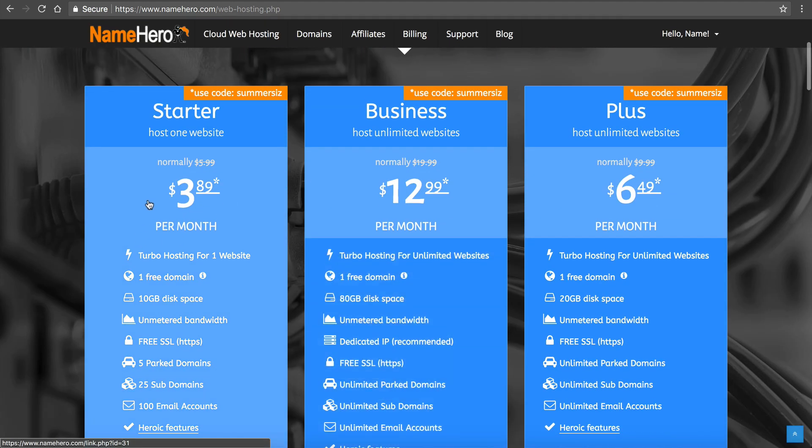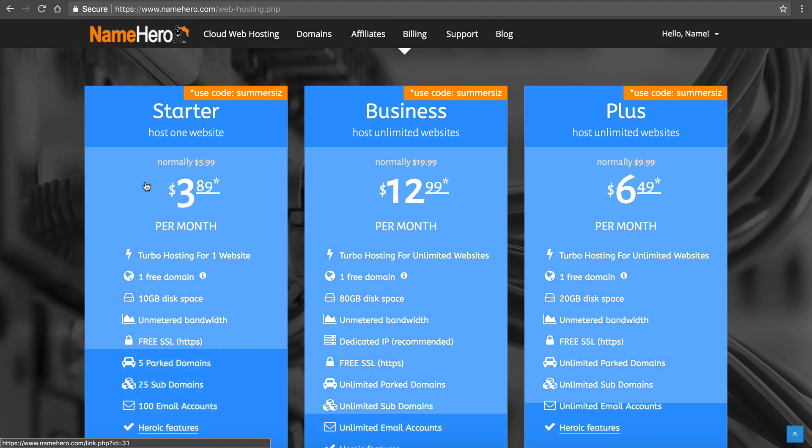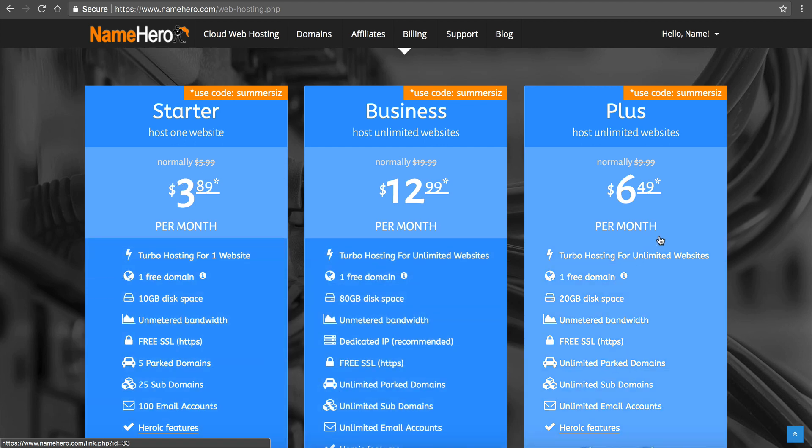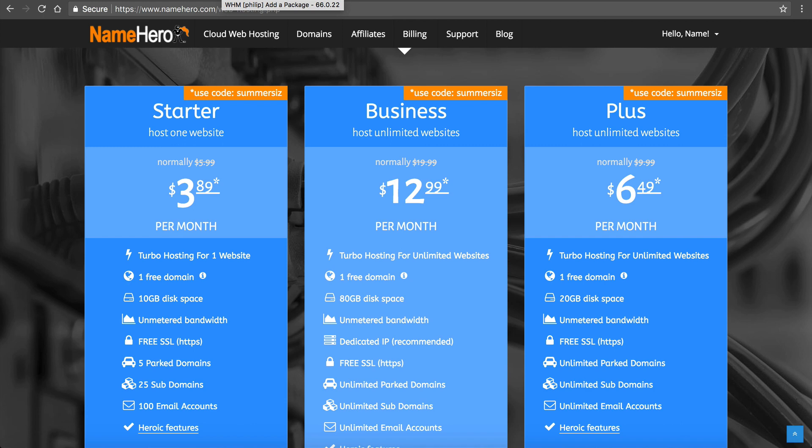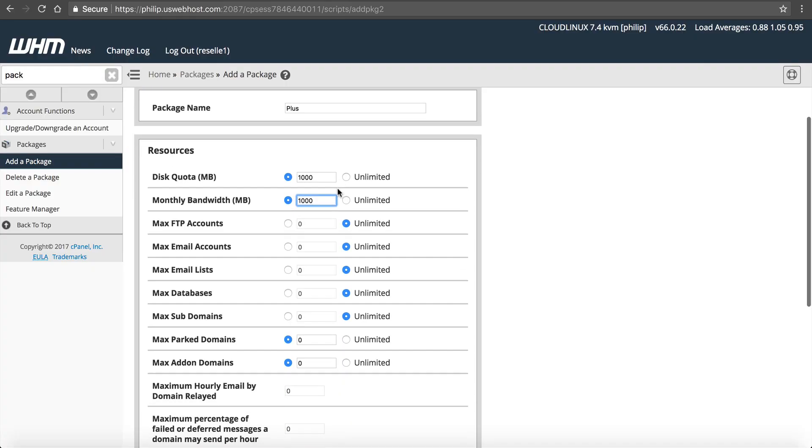1,000 megabytes of bandwidth. You can just figure out how you want to structure this. You can use NameHero. Go to NameHero.com, click on our web hosting, and you can kind of see how we do our web hosting package. You can see our Starter is 10 gigabytes of disk space, unlimited bandwidth. It's completely up to you. It's your business.